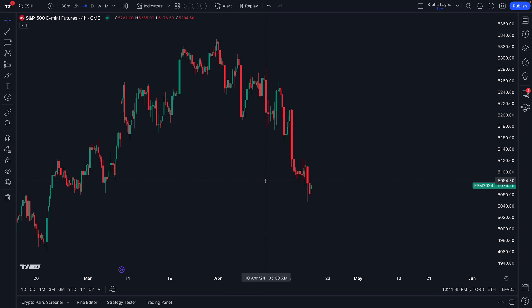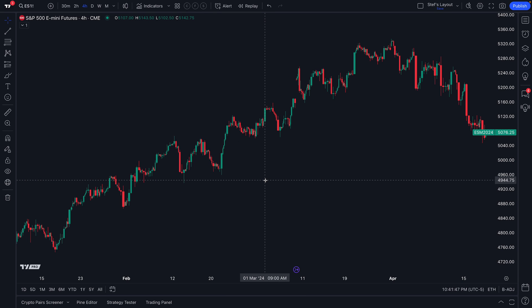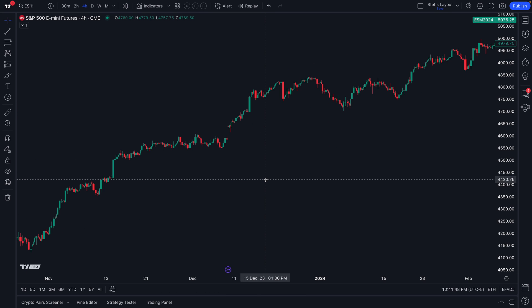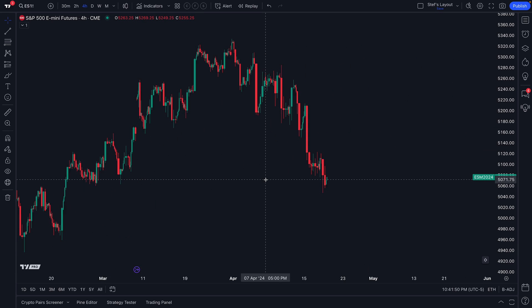For this video, we just wanted to focus on the feature where you can hold Shift and move your mouse wheel to go back in time on a chart. Thanks so much for watching — let us know if you have any questions or comments.